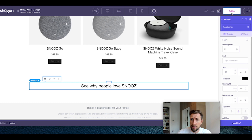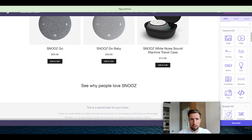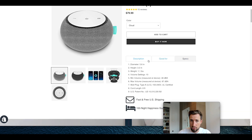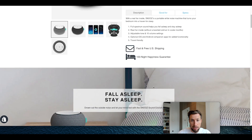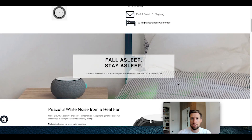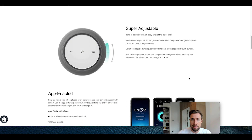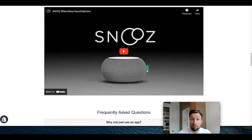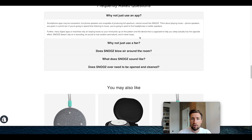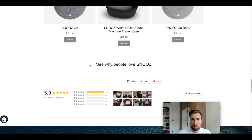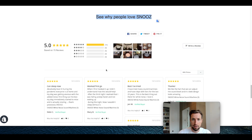Let's now take a look at our page — the desktop version we just created. We have the description looking really nice with the icons, this full width section with a big benefit statement, some more benefits sections, the product video, frequently asked questions, related products, and the reviews heading with reviews underneath.